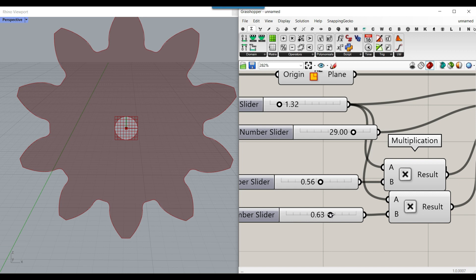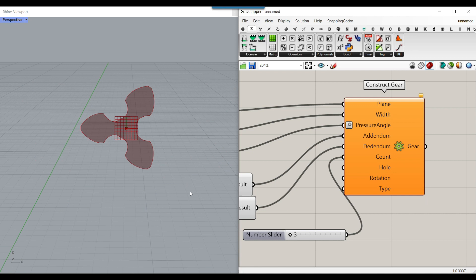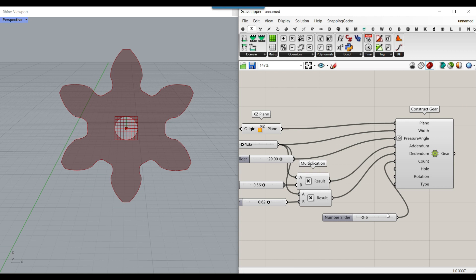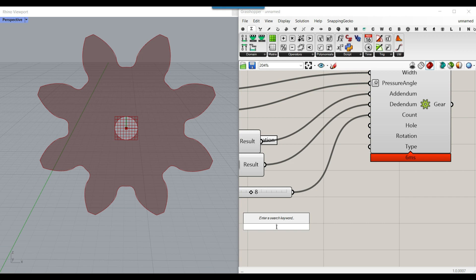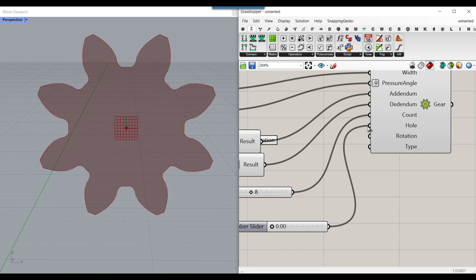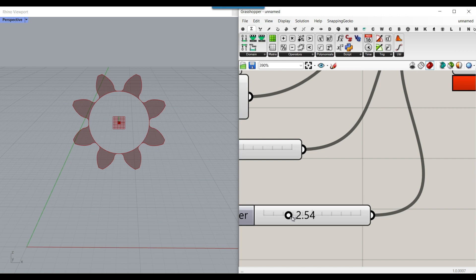The next one is the count — we can set that from 3 to maybe 20 and connect it to the count input to change the number of teeth. The next input is the hole. If you put 0 it gives nothing to the hole, so I'll start with 0 to maybe 10. If it's too large it will go back to a complete gear, so be aware of how much offset you give the hole.